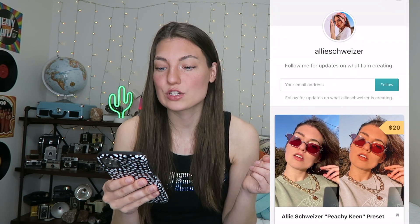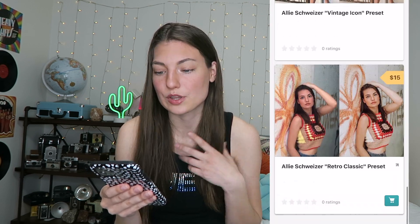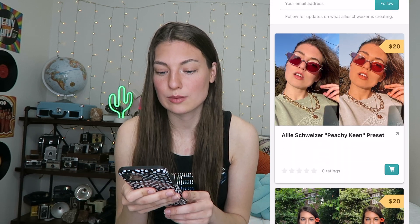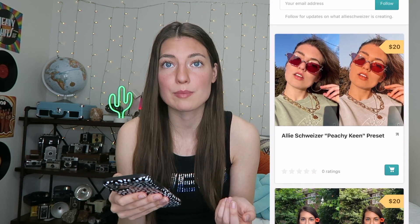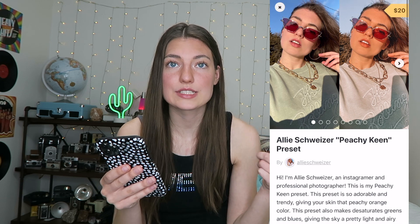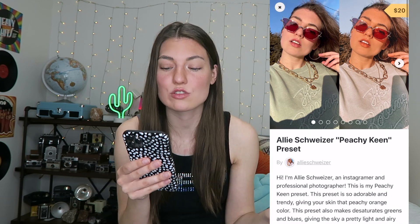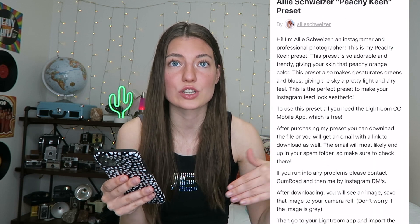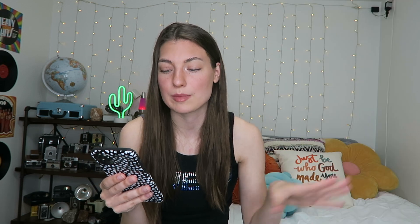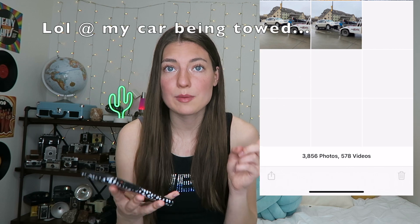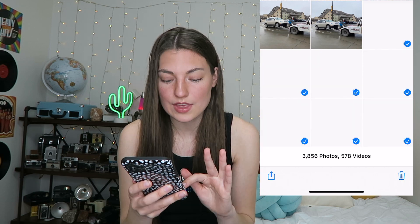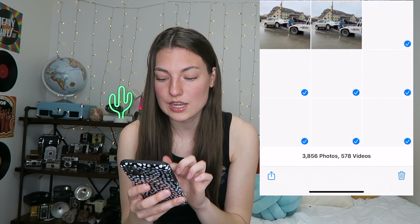On here you can just scroll through and look at all the presets. My newer ones are at the top and my older ones are at the bottom, and then you can click on whichever one you're interested in and you'll be able to look at before and afters on some of my pictures and you can read about the preset. All my presets have a little description that tells you what kind of pictures they look best on, and then it gives basic instructions on how to download them and upload them in your Lightroom. So once you download them, they're going to be in your camera roll as little gray squares.